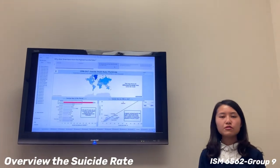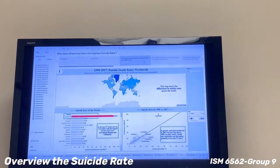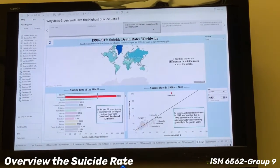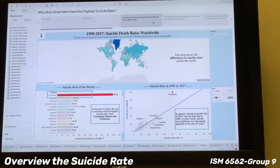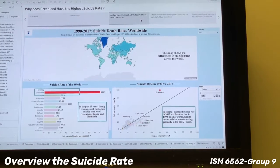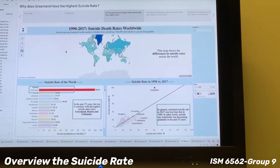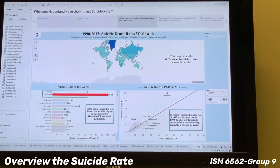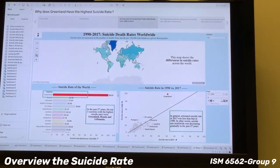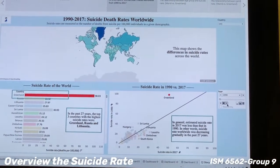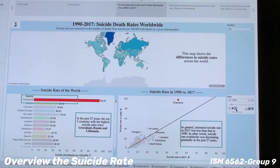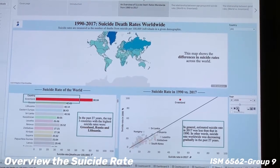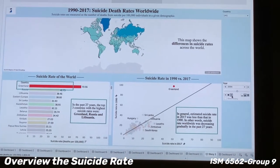Hi, professor. I'm Ching Young. After introducing the project and data, now we're going to start our story. For our first chapter, we are going to overview the global suicide rate from the 1990s to 2017. We first use a map chart to overview the suicide rate across the world. By looking at this map, you will see that Greenland has the darkest color. When we play the year animations, you can see that no matter what year it is, Greenland always has the darkest color. We conclude that Greenland has an extremely high suicide rate over the years.